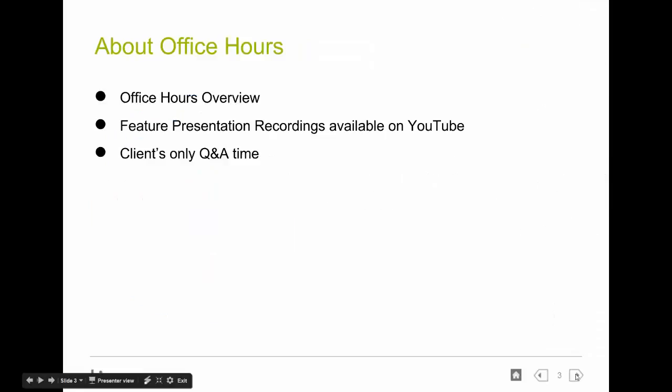A little bit about office hours for those of you who maybe don't know or haven't joined us before. What it is is we do about a 15 to 20 minute how-to presentation or a why does that work that way in Totara type of presentation. If you have any suggestions, please, by all means, click that link in the bottom of the email that I send. It should send you to a SurveyMonkey area where you can provide suggestions for things that you might want to see.